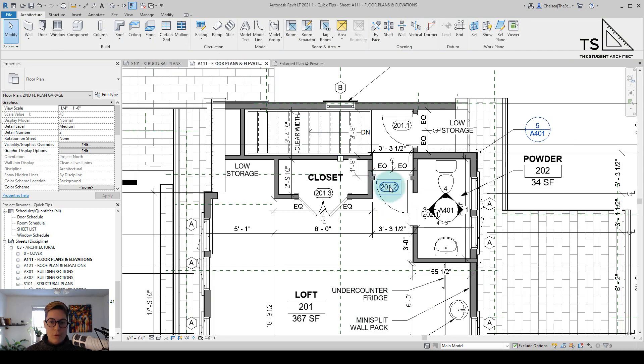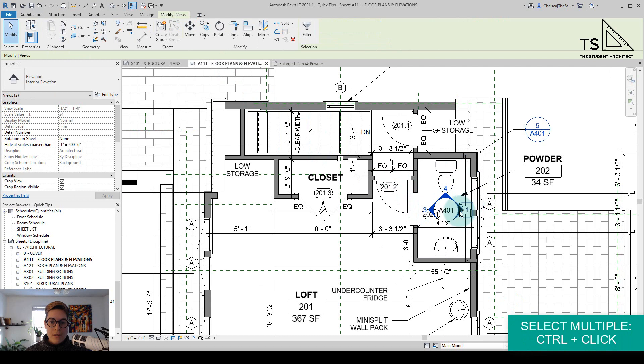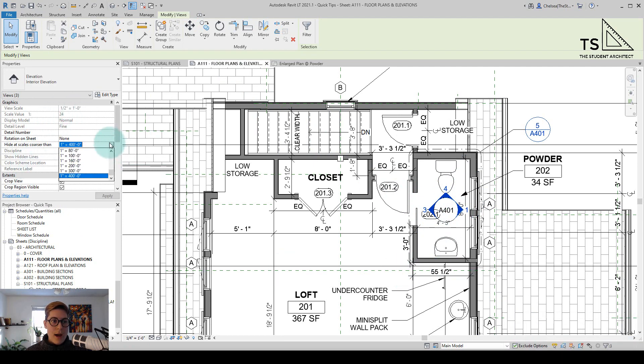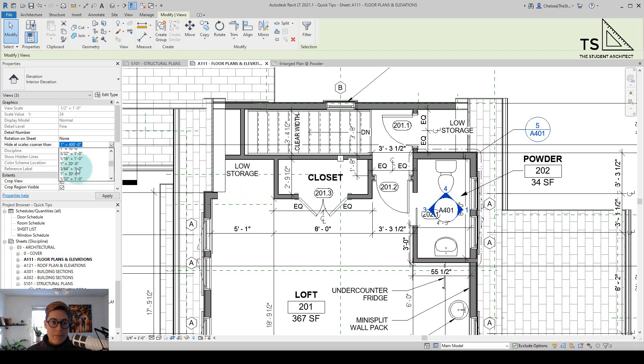Let's go back over to the floor plan and I'm just going to control click to select all of these and I'm going to hide at scales coarser than and you can see it has hidden that one view but you can still see all of the other views and the sheet reference. But if I hide all of them that are referenced within this particular view tag